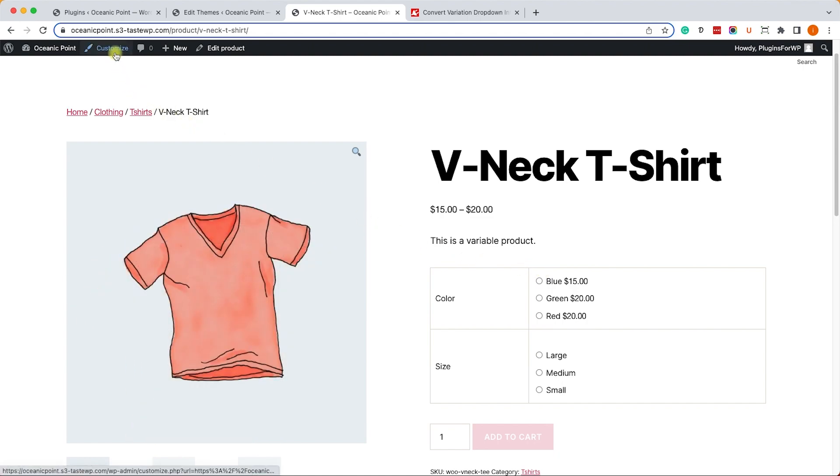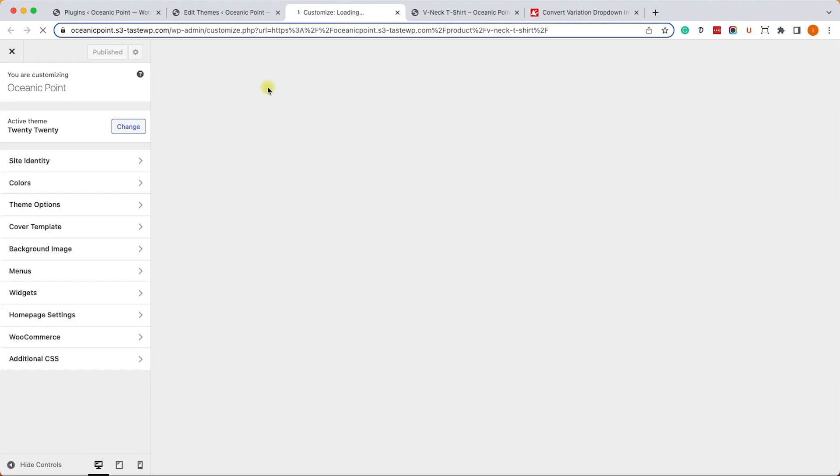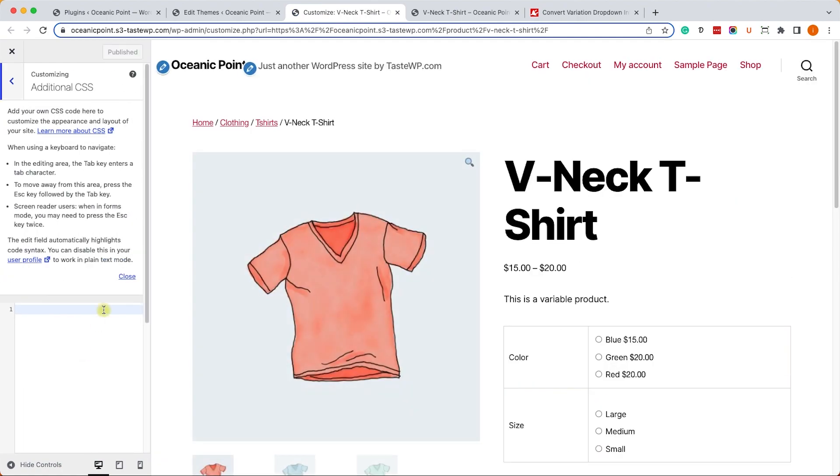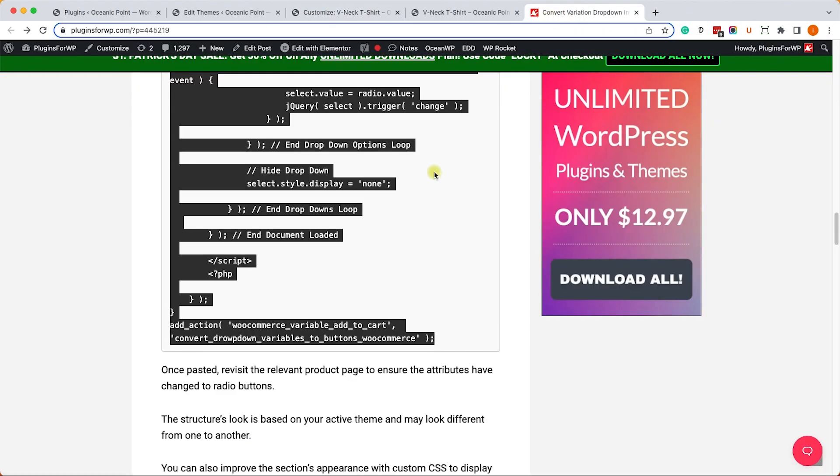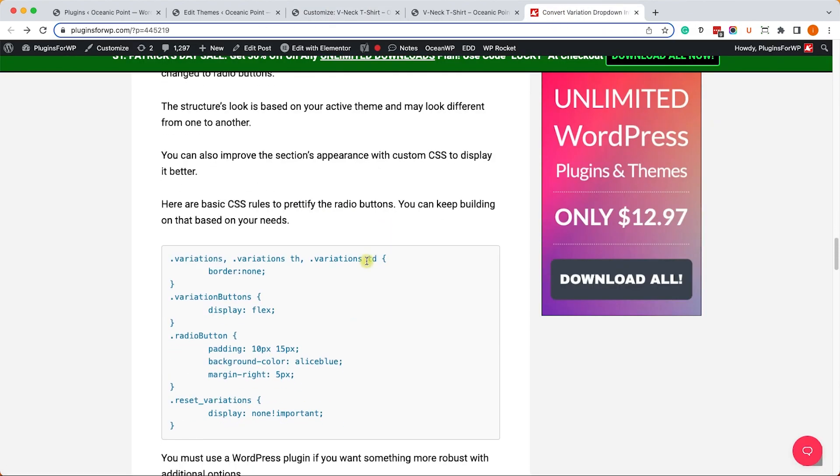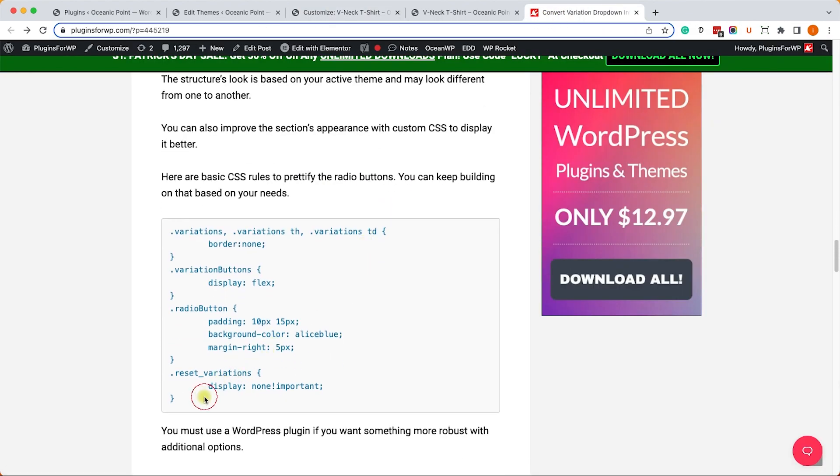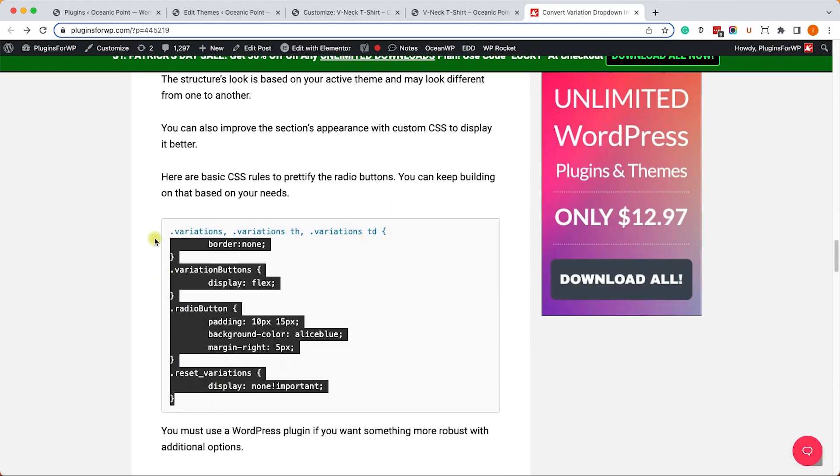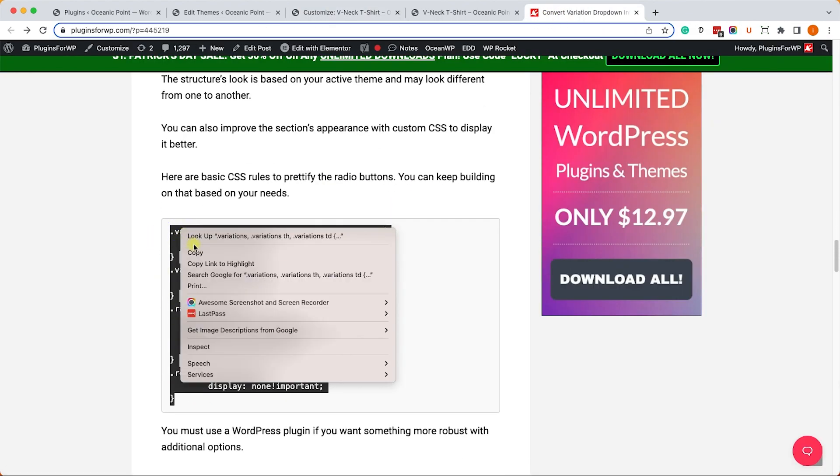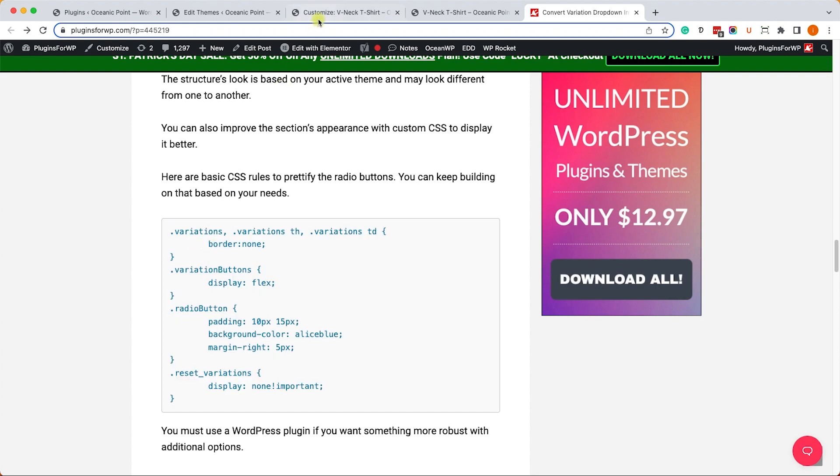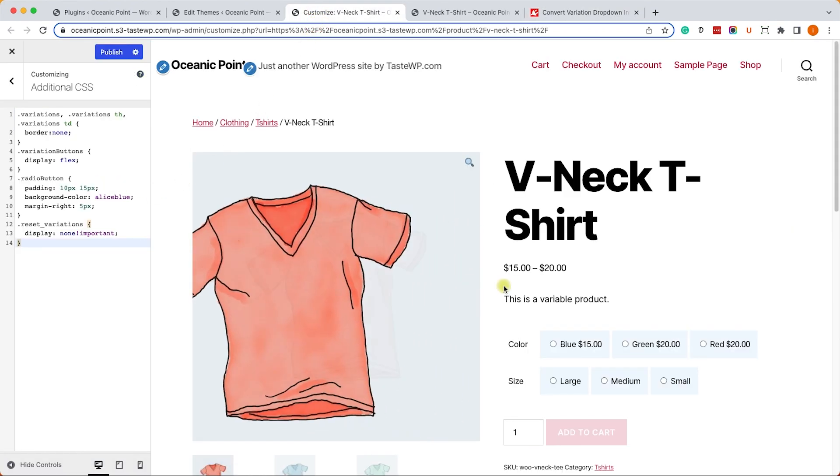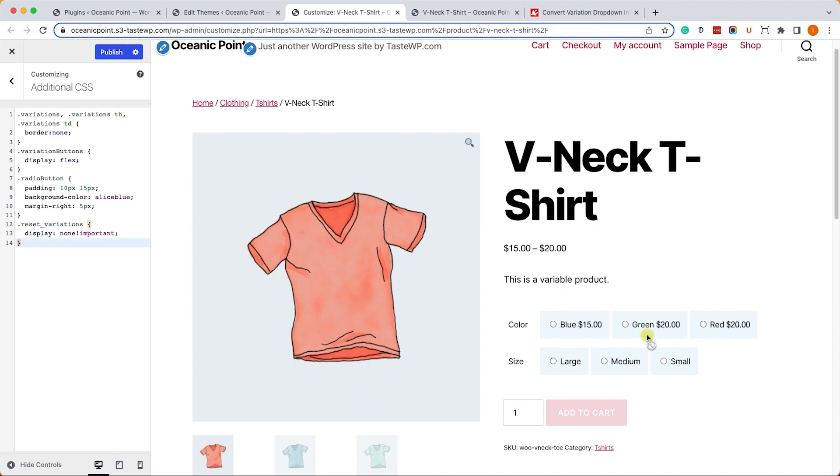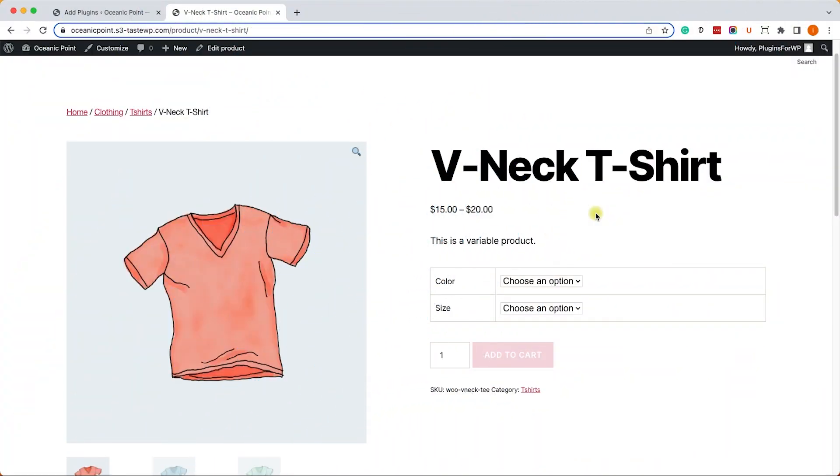Of course, we can prettify it with CSS. Let's use basic CSS by going to the Customize screen and into the Additional CSS. We can copy the CSS from the written blog post. This is just basic CSS - of course you can prettify it, make it better, and match your theme way better than this. But this is a quick example of how you can prettify the buttons.